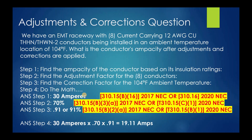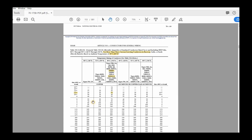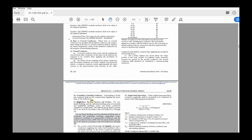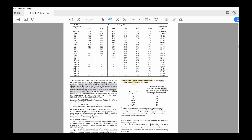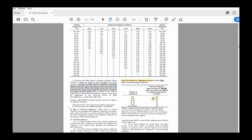So we're looking for the adjustment factor for these eight current-carrying conductors. We go back in the code to table 310.15(B)(3)(a). Here are our adjustment factors. We have four to six, seven to nine, ten to twenty, and twenty-one to thirty. Since we're dealing with eight conductors, we fall in the seven to nine range and we use 70%. Remember, we convert this to a decimal by moving the decimal two places left, so it's 0.70.